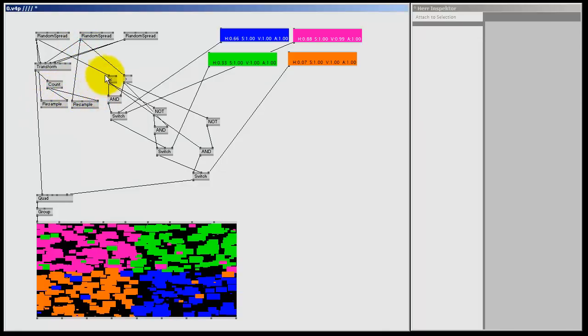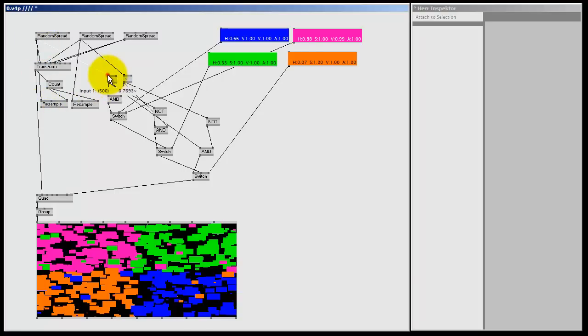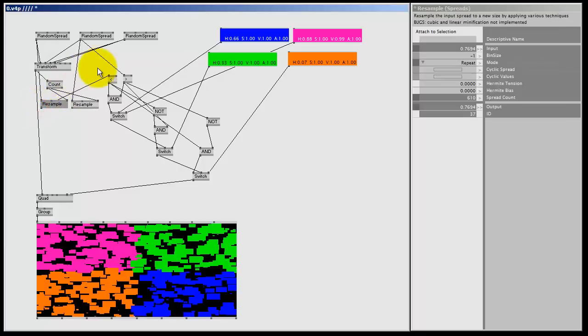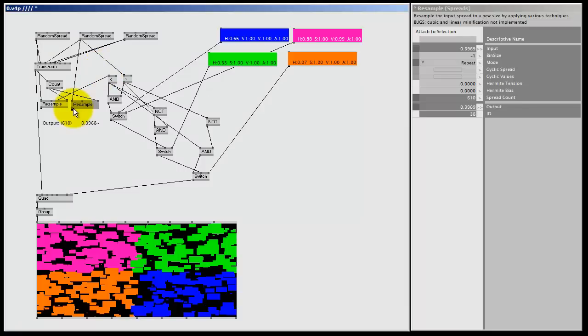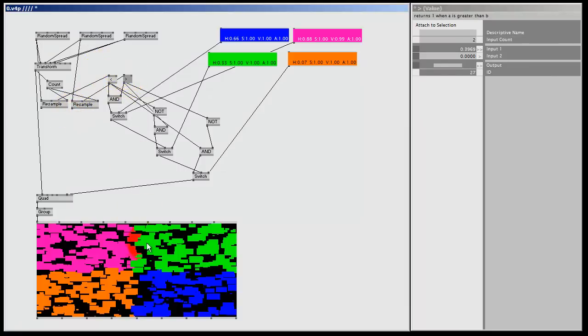And instead of using the random spread, I'm going to use the resample to feed the smaller than node. So input 1, resample. And as you saw, the old connection disappeared, because there can only be one connection to one input pin. Now let's do the same for the bigger than sign. And all my problems here are fixed.